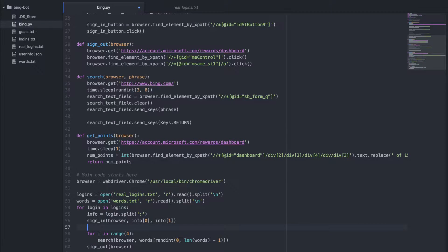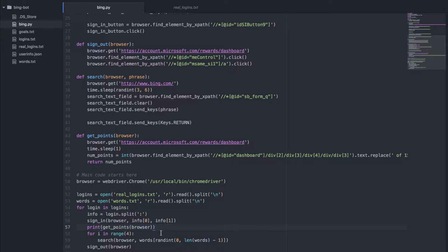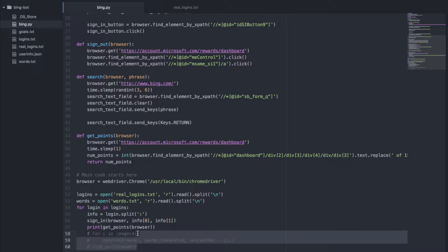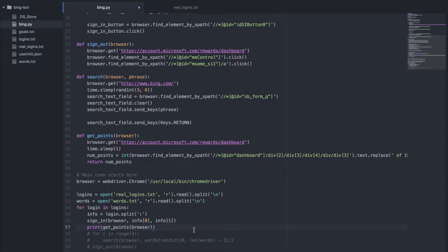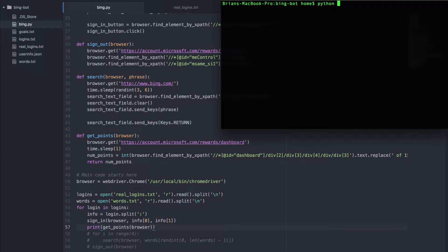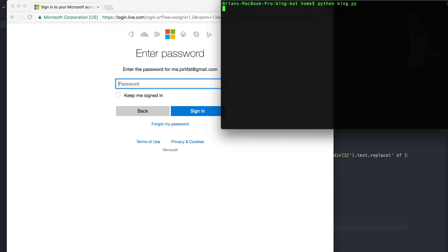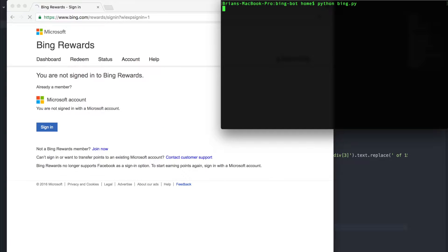Now, after we sign in, if we say `print(getPoints(browser))`, it should give us the number of points we have. I'm going to comment out the search code because we just want to see if we can get the number of points. Let's give it a run — `python bain.py` — and we're going to log in and check the number of points.